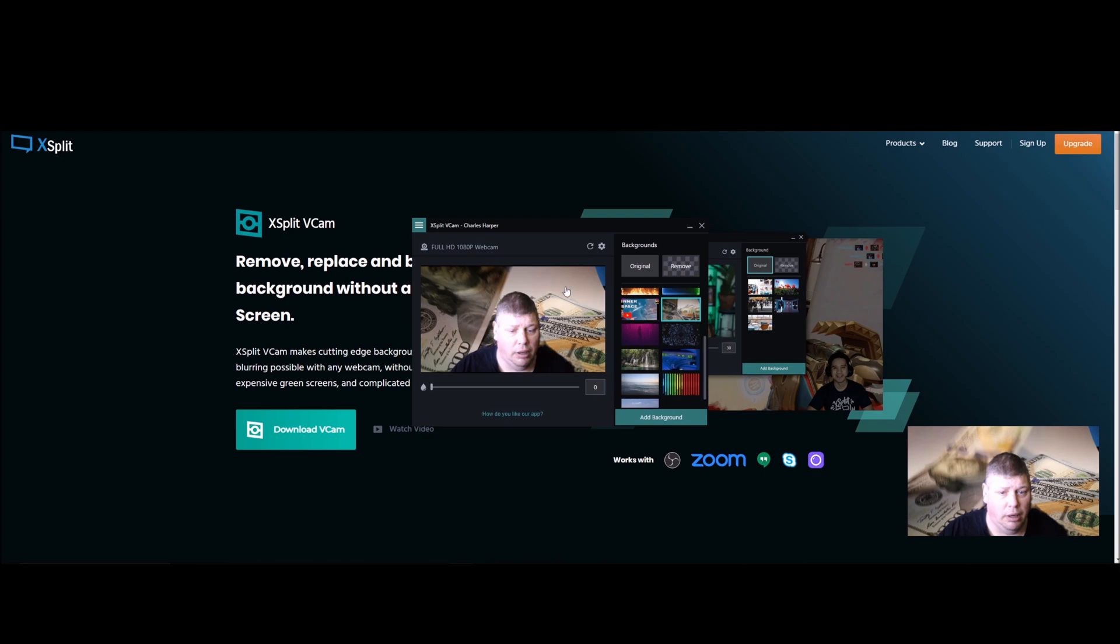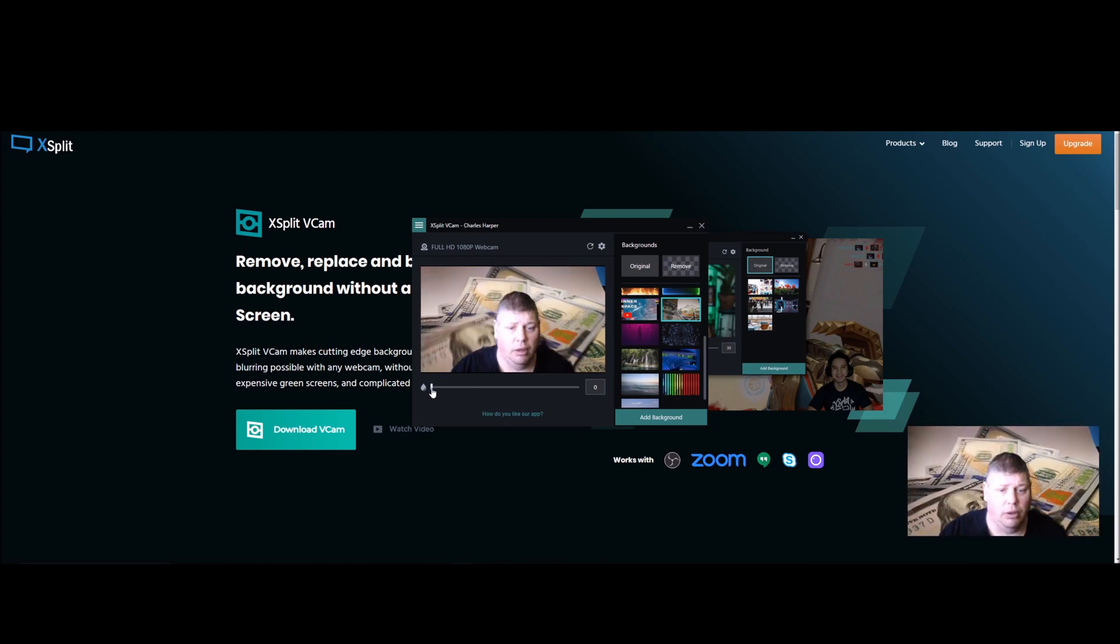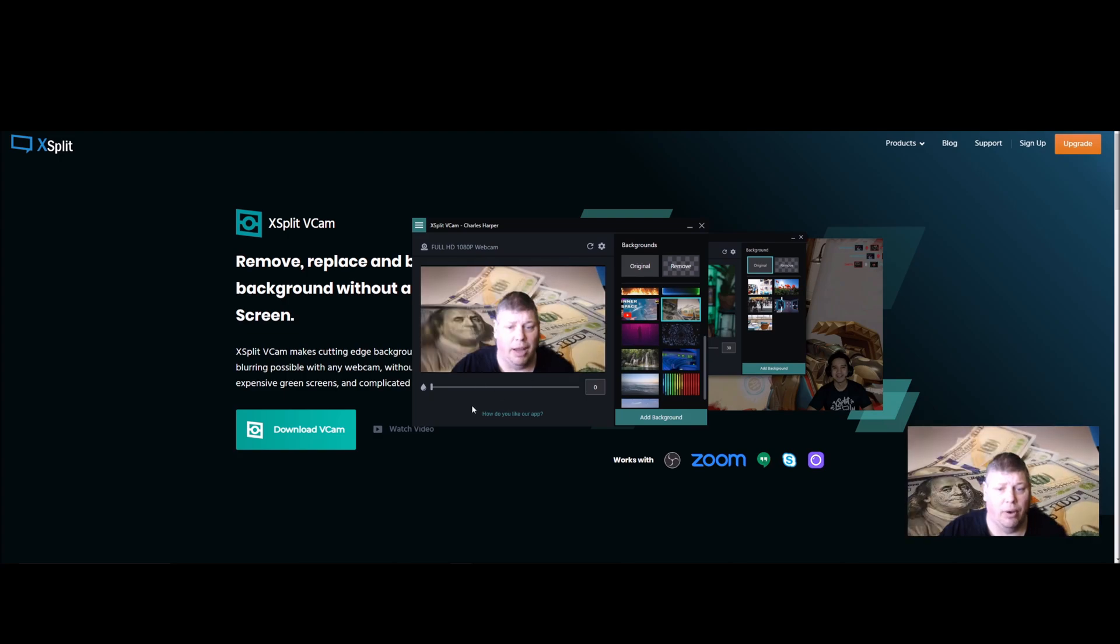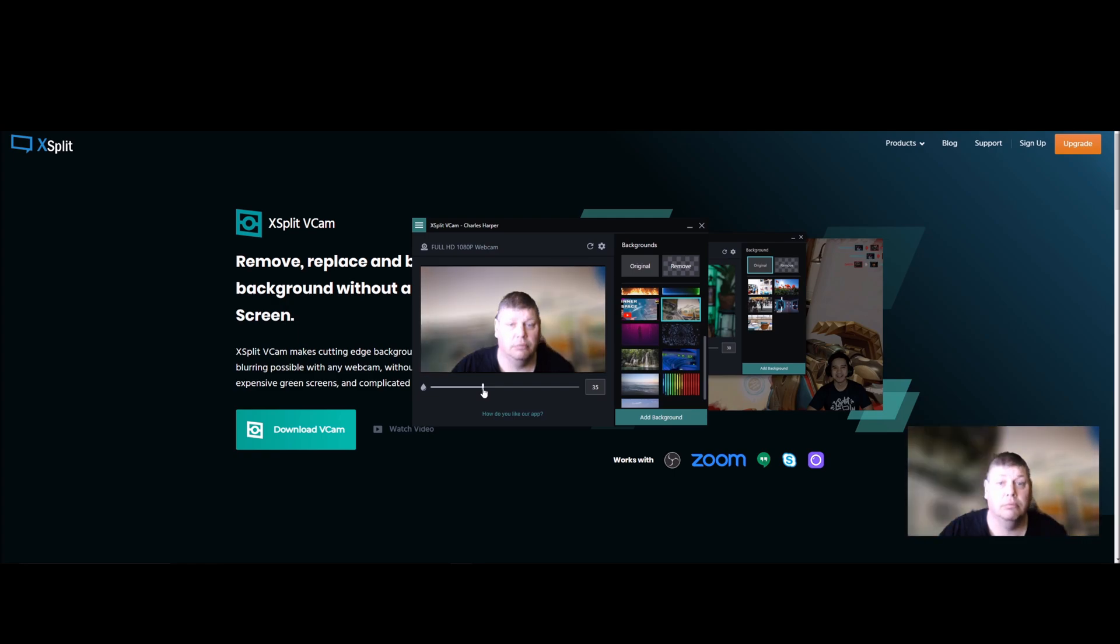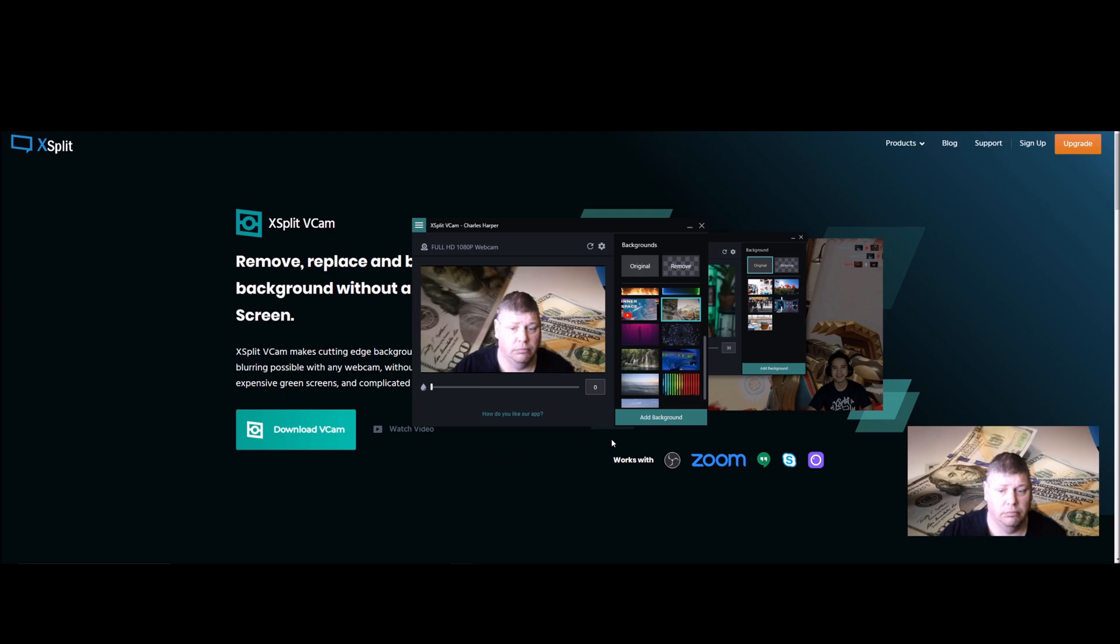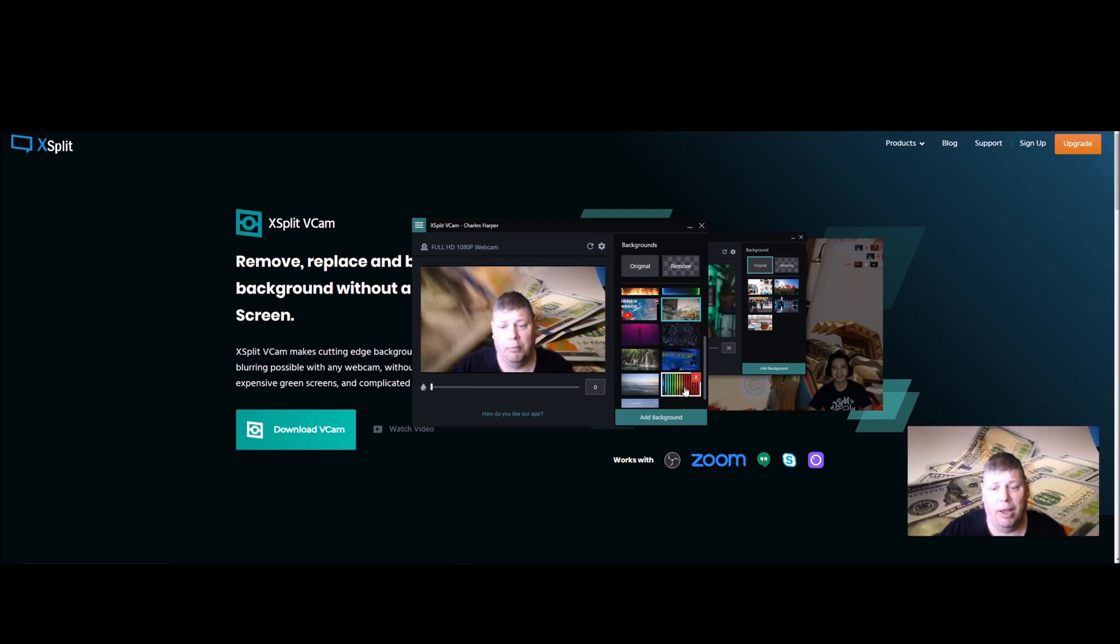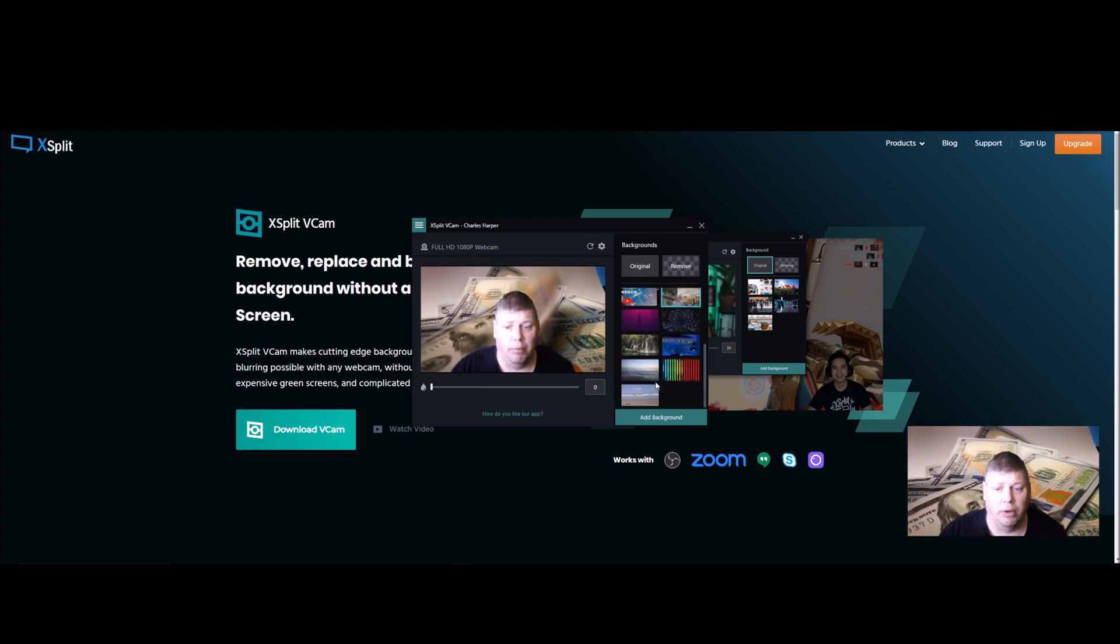Here it is with me using it. You can see the background right here. You can blur the background. Not bad. Add in different backgrounds, make your own.